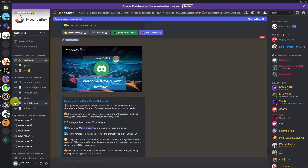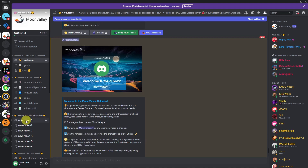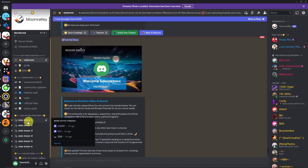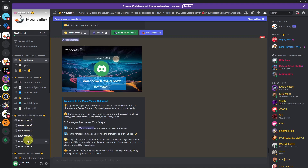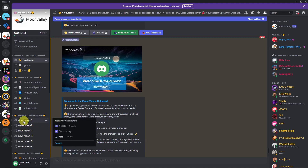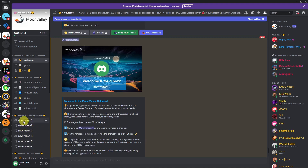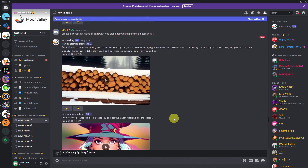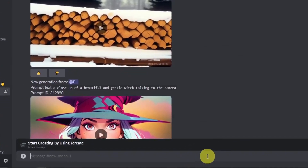To start creating, click on 'New Moon Creators.' Since we're new to this channel, we're going to work around on these channels right here. I'm going to choose 'New Moon One.' While I'm inside New Moon One, we can start creating.